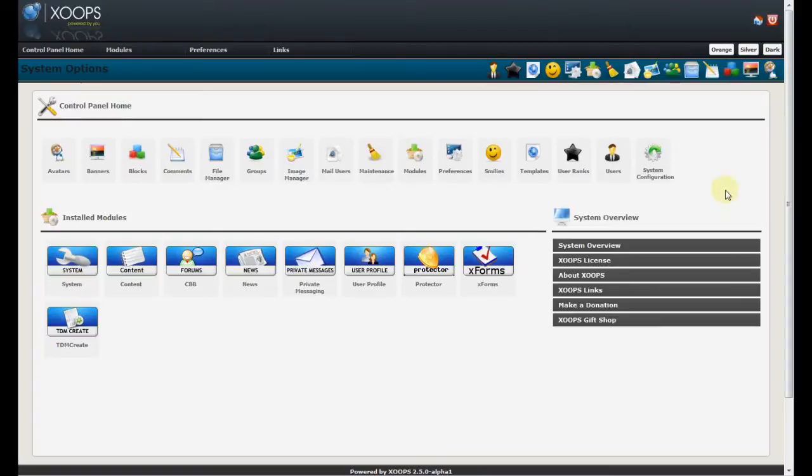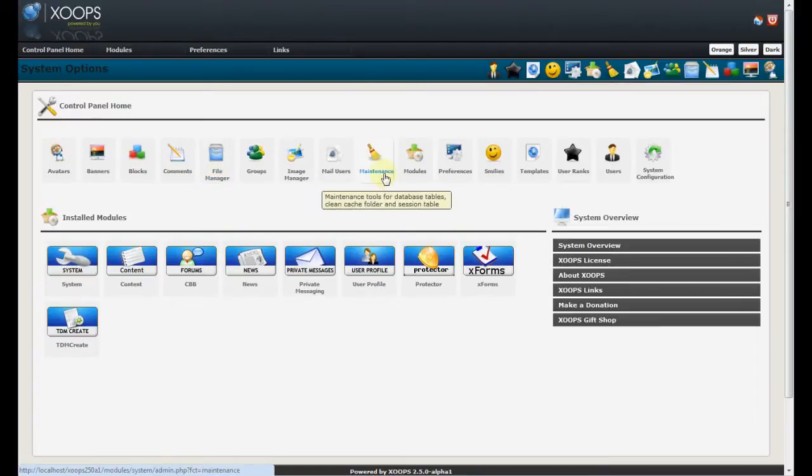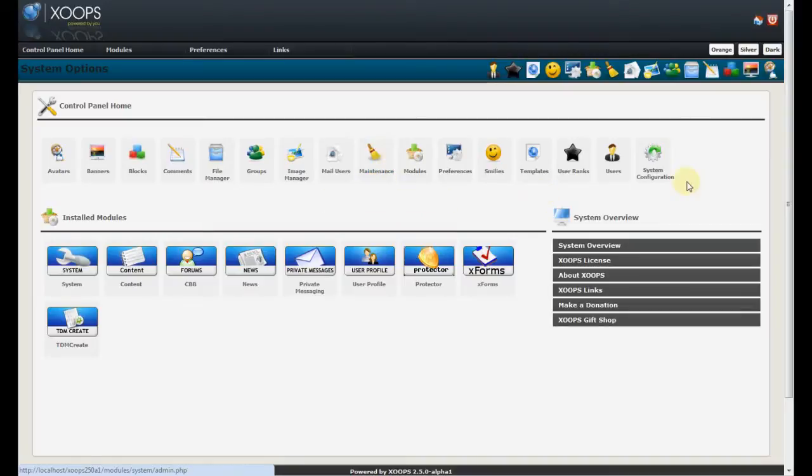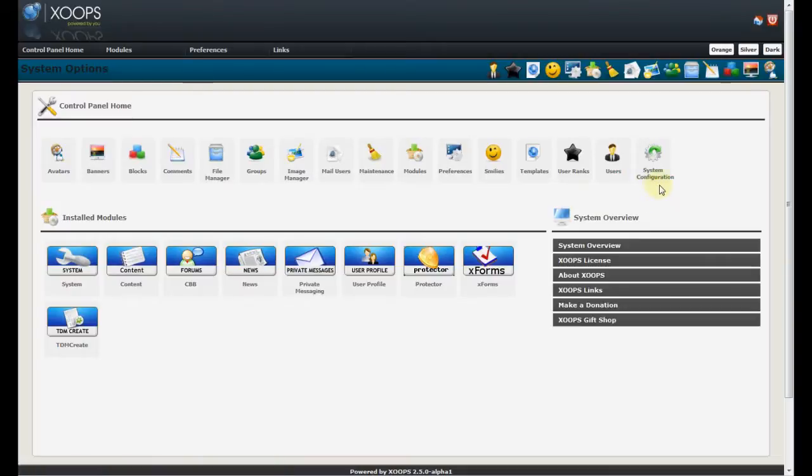Now, you will see in the front here three new icons: File Manager, Maintenance and System Configuration. We will discuss Maintenance and File Manager later, so let's focus on System Configuration.